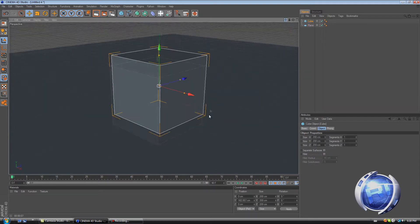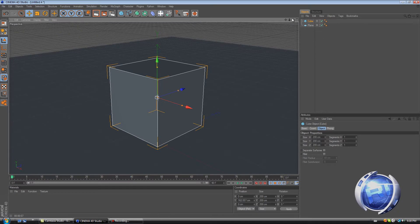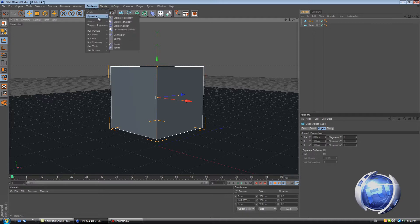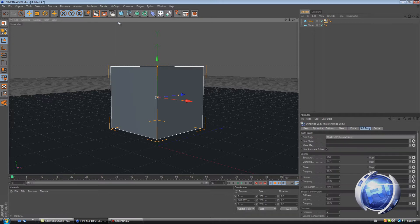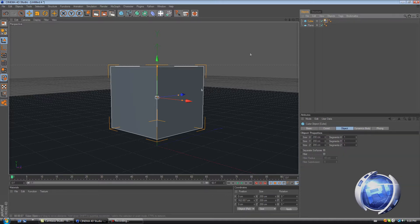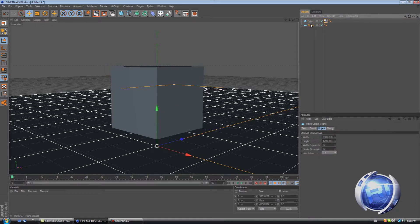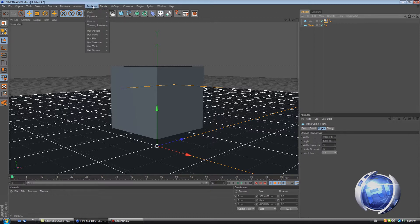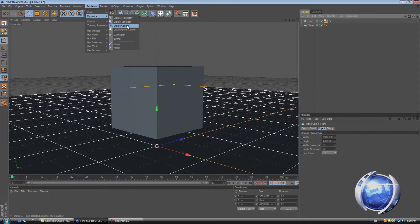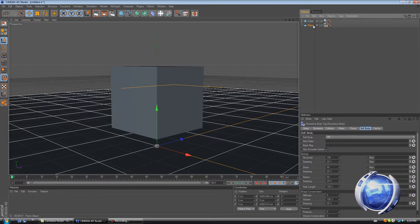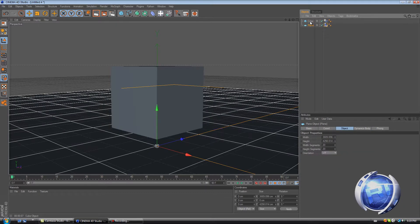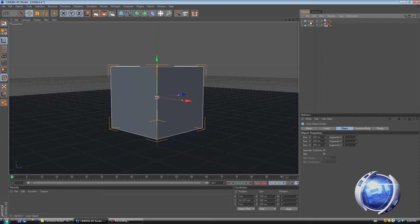To make this cube a soft body in R12 it's pretty easy. Just select the cube, go to simulation dynamics soft body. Wait wait, I made a mistake. Well it's not actually a mistake, I forgot something. You also need to add a dynamic to the plane. So go to simulation dynamics and create collider. Do the plane. So now we can move on.